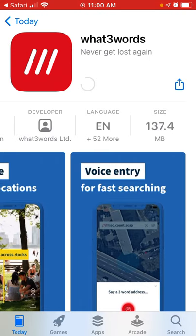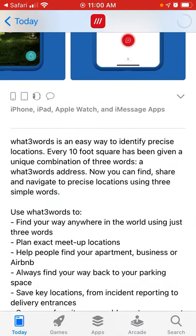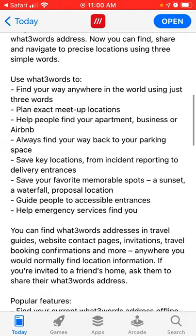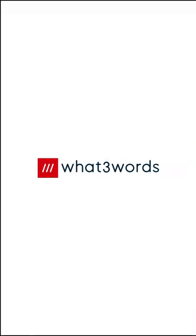To install it, just tap get and the installation process will start. Every 10-foot square has been given a unique combination of three words as its What3Words address. You can plan a meet-up location, help people find your apartment, business, or Airbnb, find a parking space, and so many other use cases.